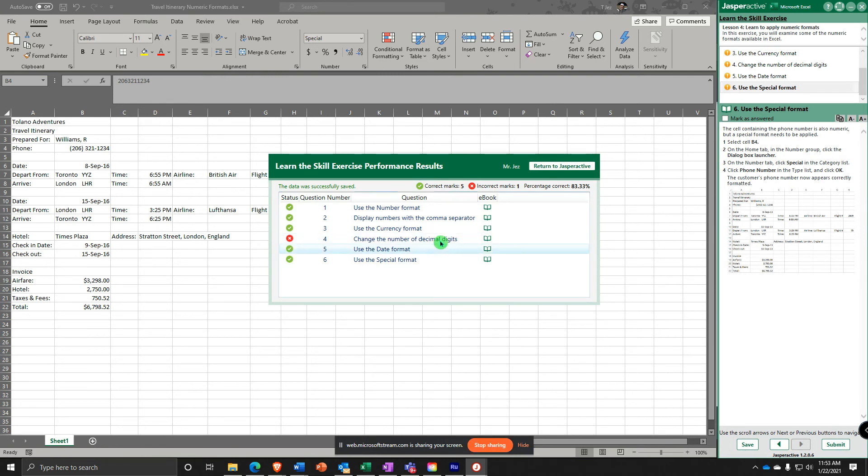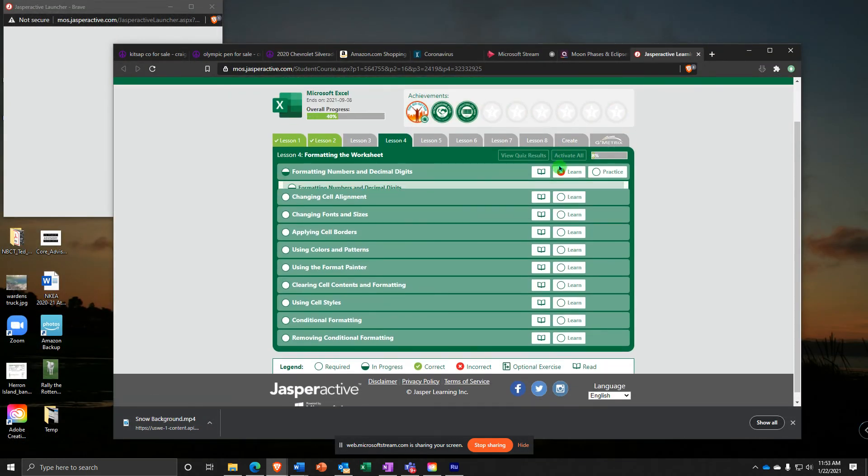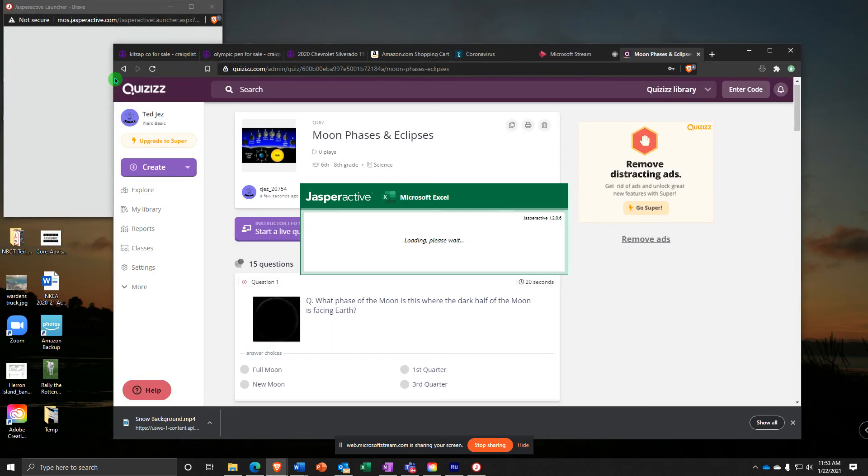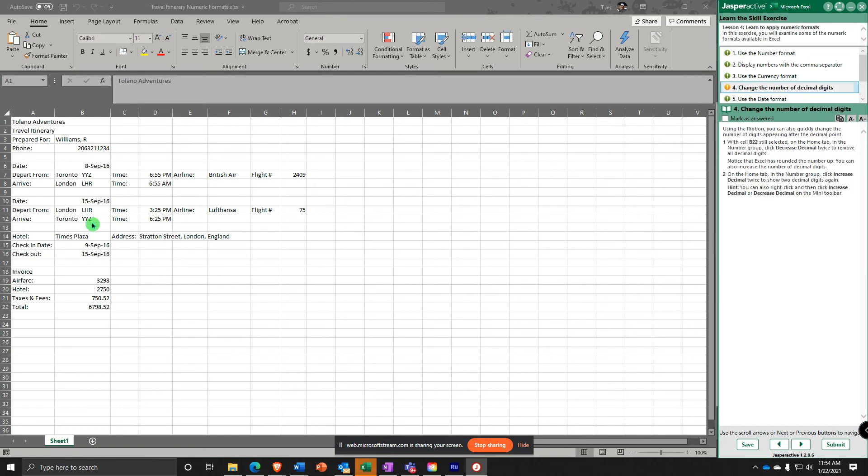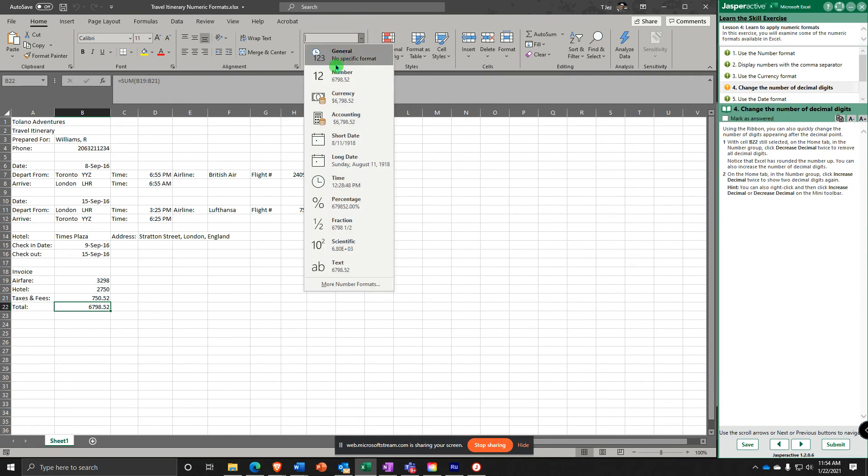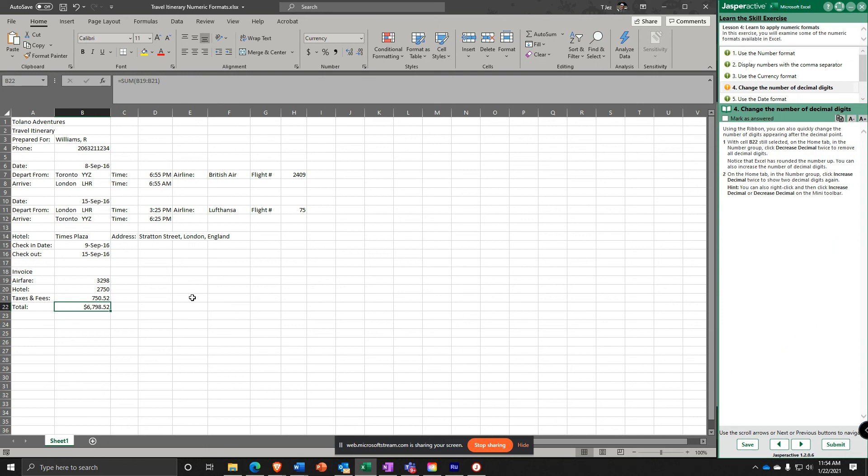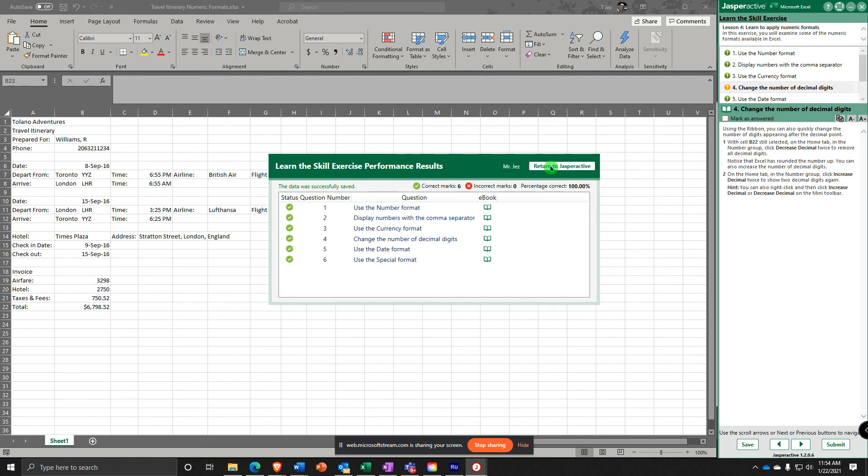Uh-oh. I know what I did. With changing the number of decimal digits, we're supposed to increase and decrease a couple of times. So I'll go back and do that real quick and we'll fix that to 100%. Here we go, number of decimal digits. Select cell B22. That's supposed to be currency. So I'm going to go back and increase twice and decrease. Take it all the way off and then increase it again. If I hit enter and then submit, does that give you my 100%? There we go. Easy fix. That's going to wrap up this video.